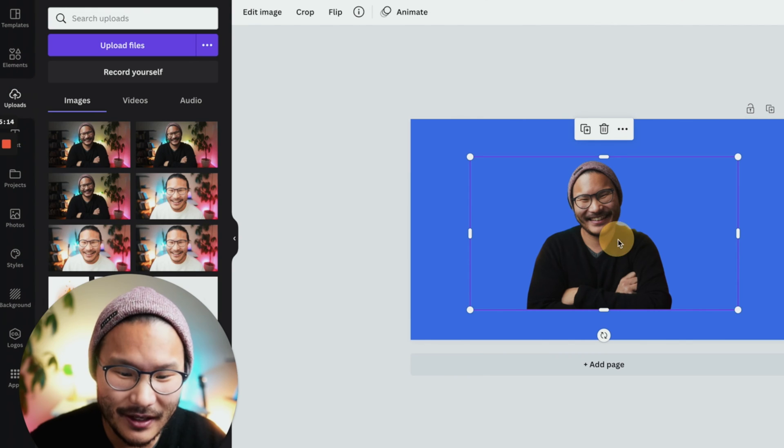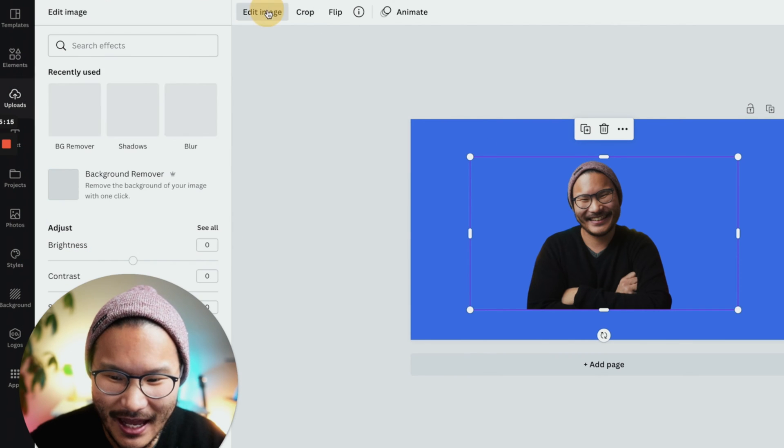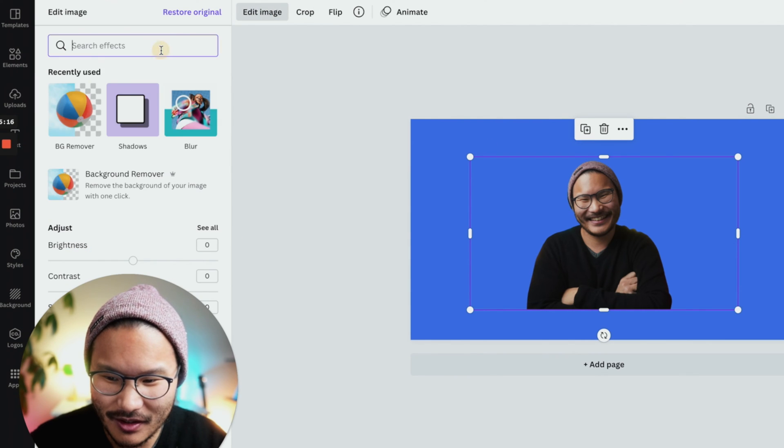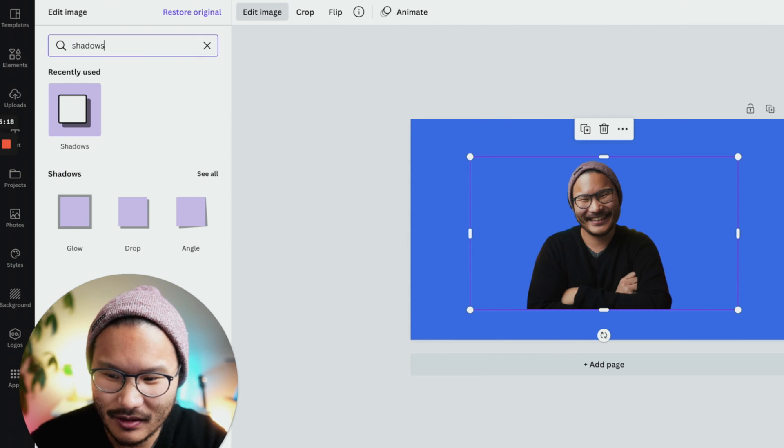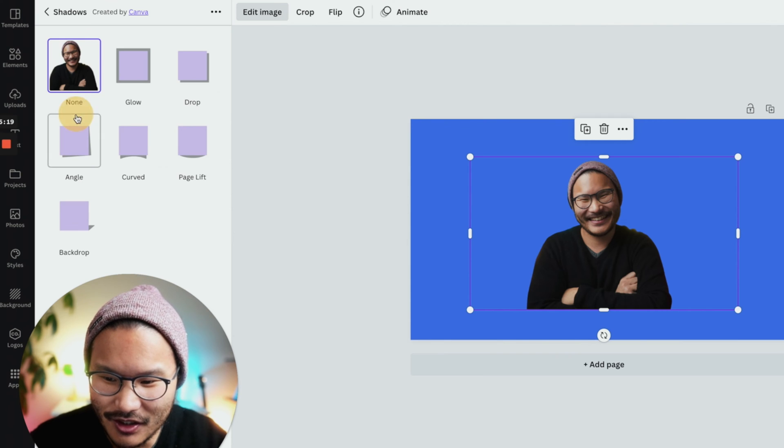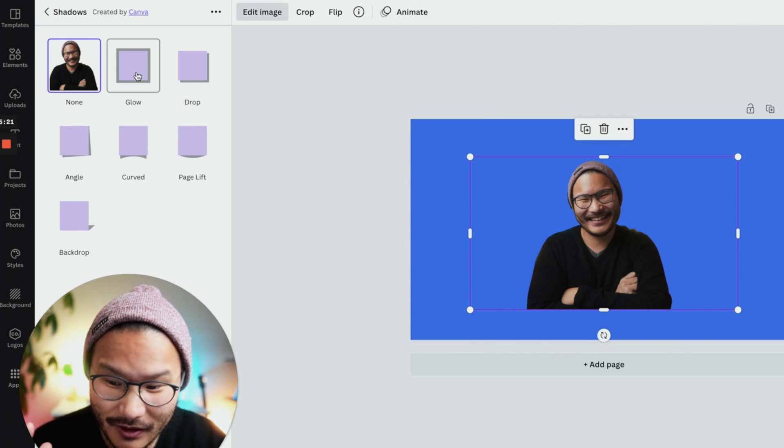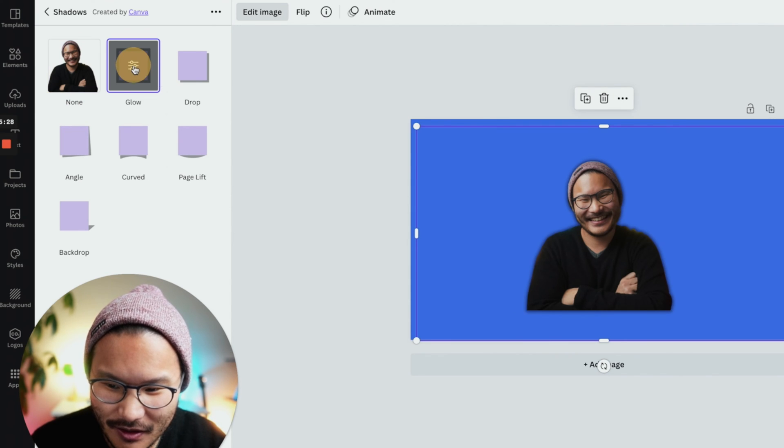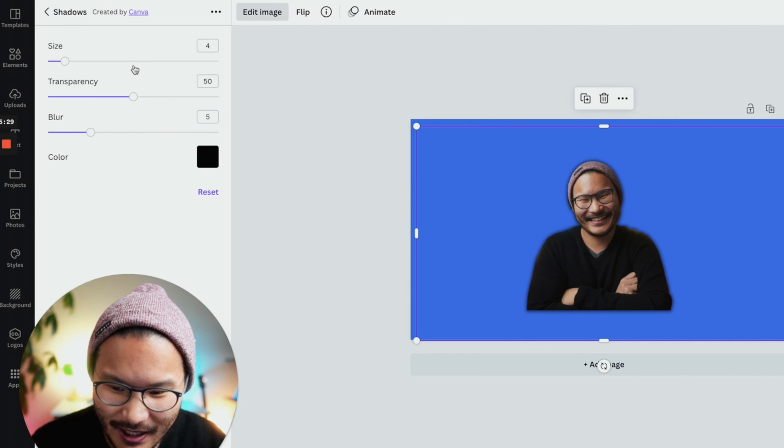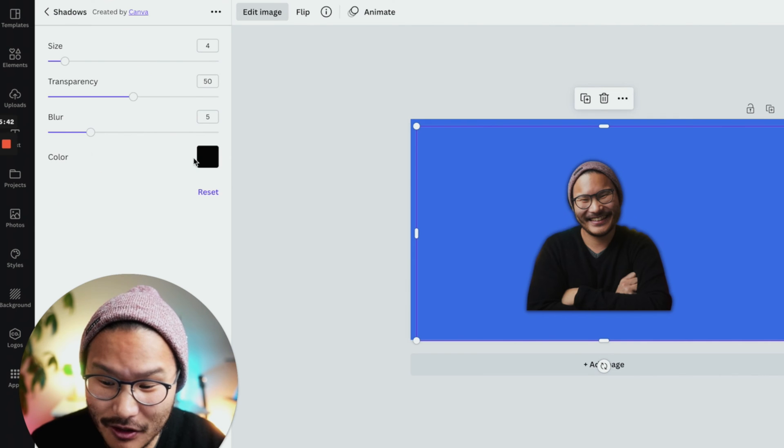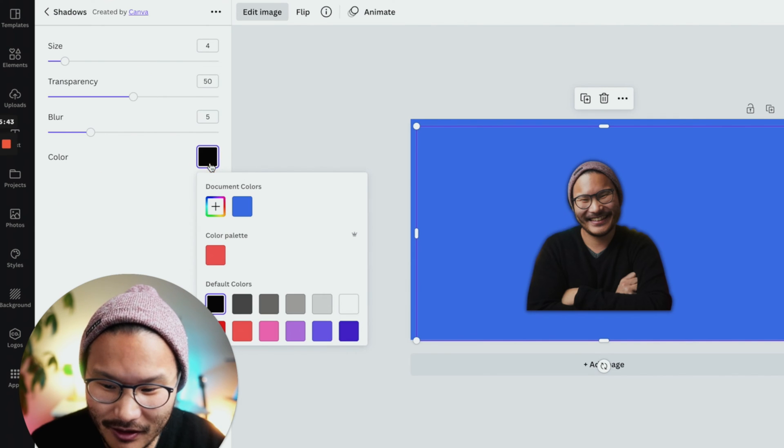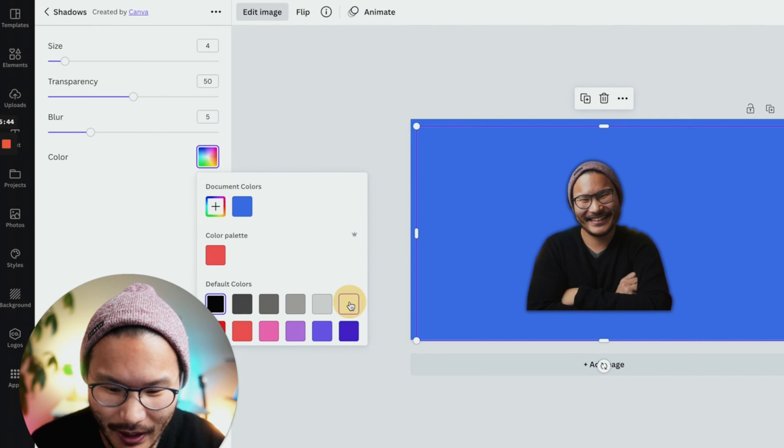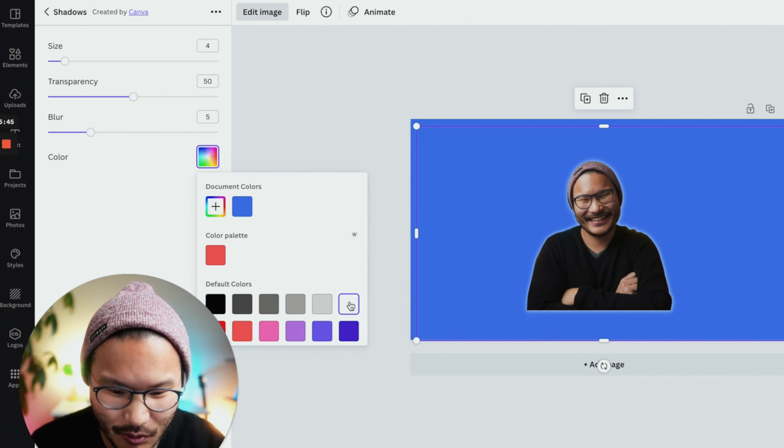Click the image, click edit image, search effects, shadows. Click shadows, click glow. Click these dots here to adjust the settings. Under color, click the color and change it to white or whatever color you want.